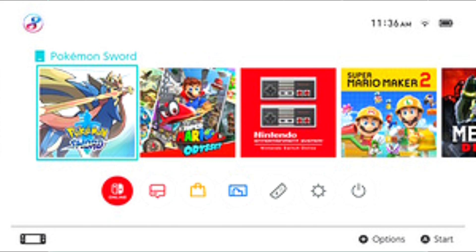The album stores captured screenshots and videos. Pressing the capture button on the controller in supported software will save a screenshot either to the micro SD card or to system memory. The album allows users to view screenshots that have been taken. Screenshots can be edited by adding text and shared to Facebook or Twitter. In supported games, holding down the capture button briefly will save the last 30 seconds of video to the album, which can then be trimmed and posted online. The 2.0.0 update added the ability to post screenshots to Facebook or Twitter from within the system UI.